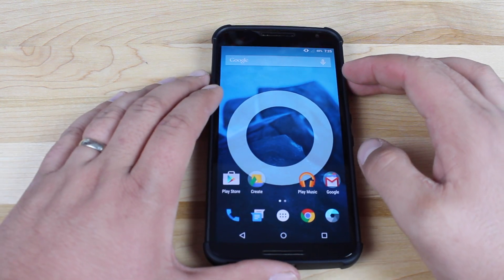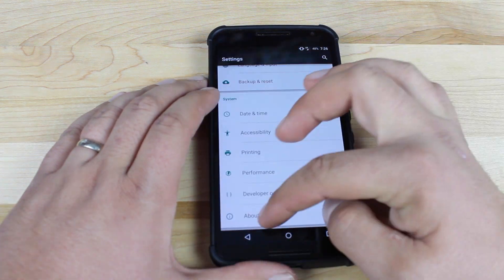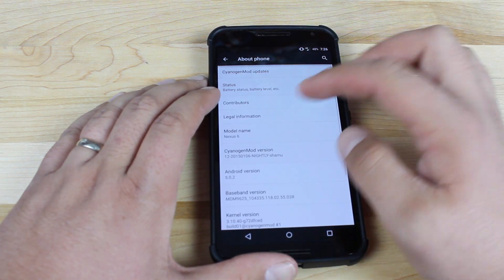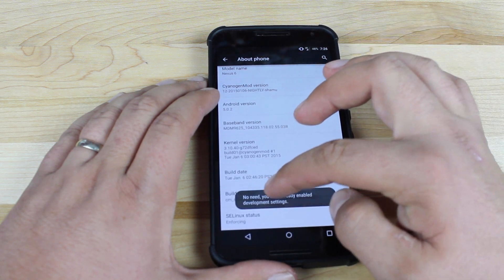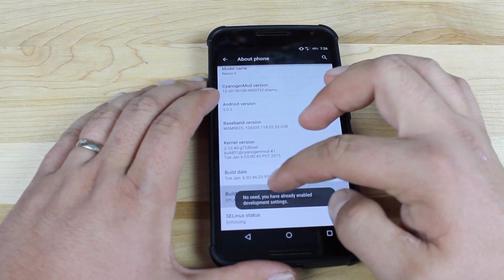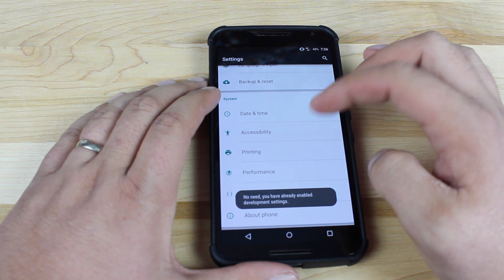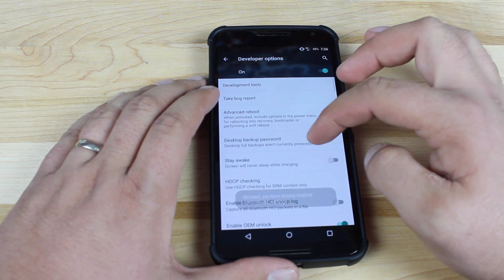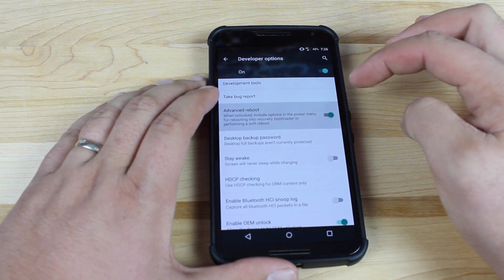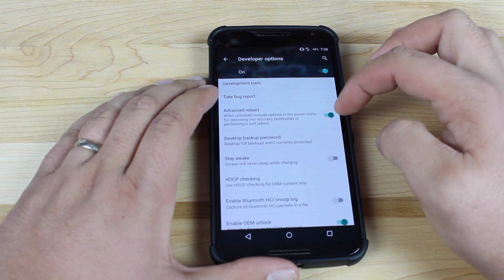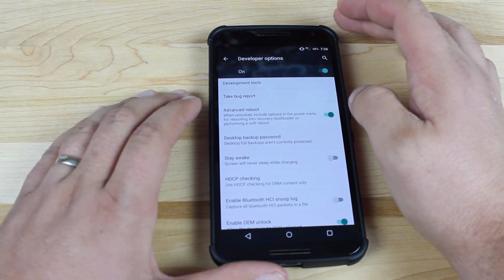In order to enable the custom reboot menu, you're going to go into your settings. Go to About Phone, click on the build number seven times to unlock the developer options. Then go into developer options and check the advanced reboot button, and that will enable the custom reboot menu.